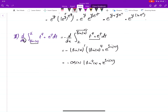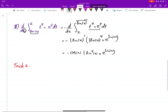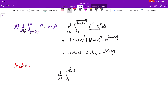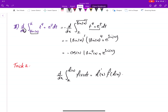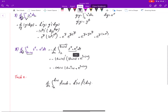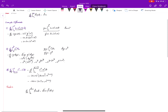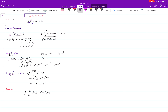To summarize, the general trick for the derivative of an integral from a constant to a function of x of f(t) dt is: multiply the derivative of the upper limit by the integrand evaluated at the upper limit. This covers all the cases needed, and there is one more trick that will complete everything required for this course.